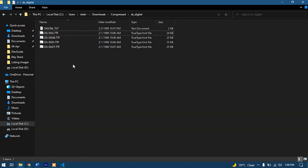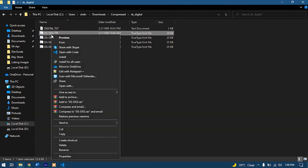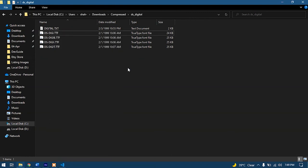So I will give the link in the description so you can download it and install it for yourself. You have to simply right-click on it and install it for all users and this font will be installed on your computer.